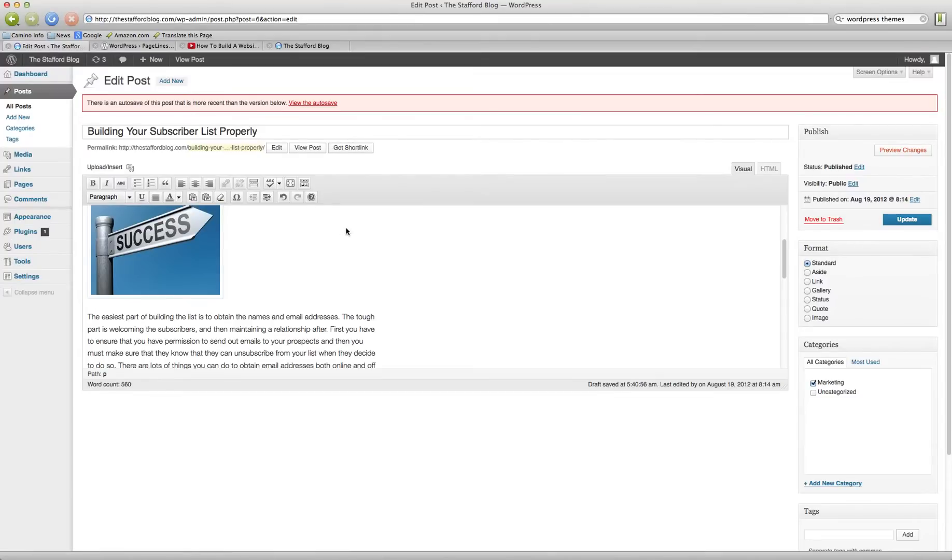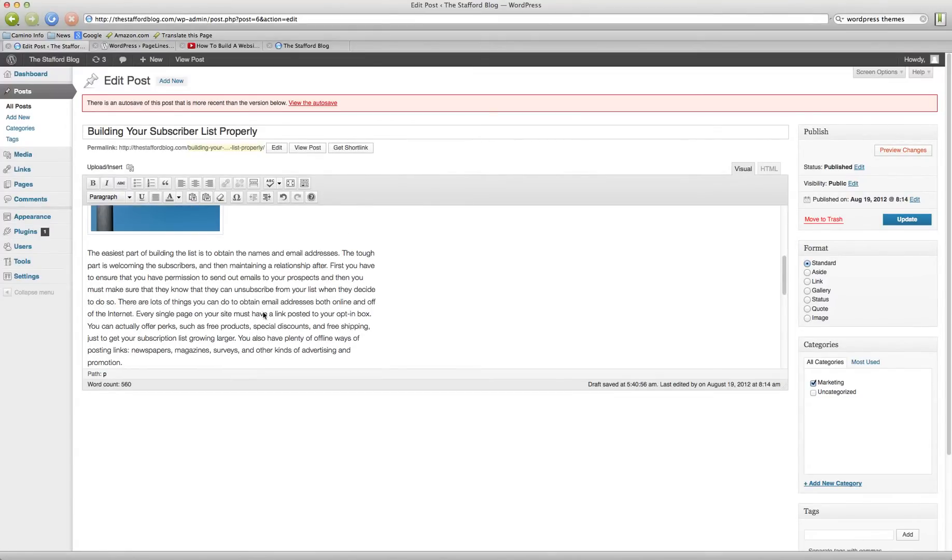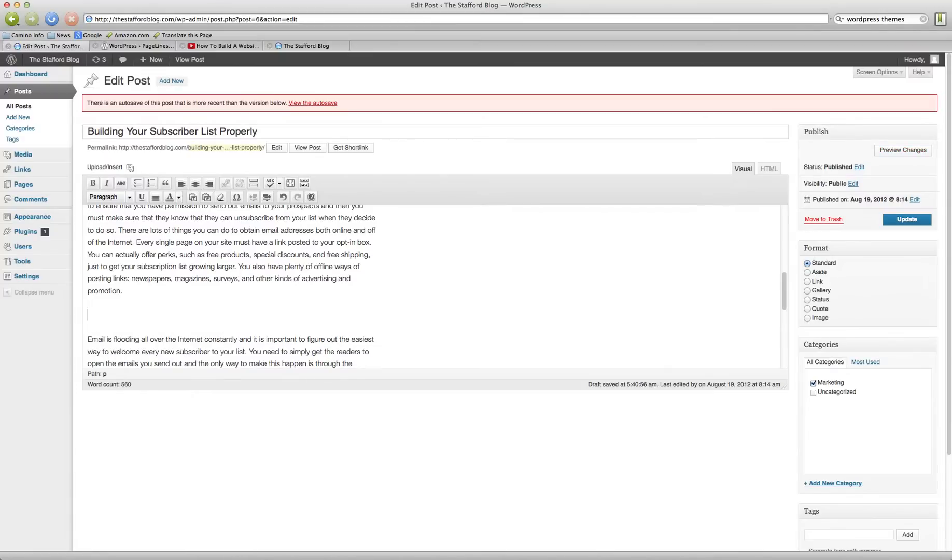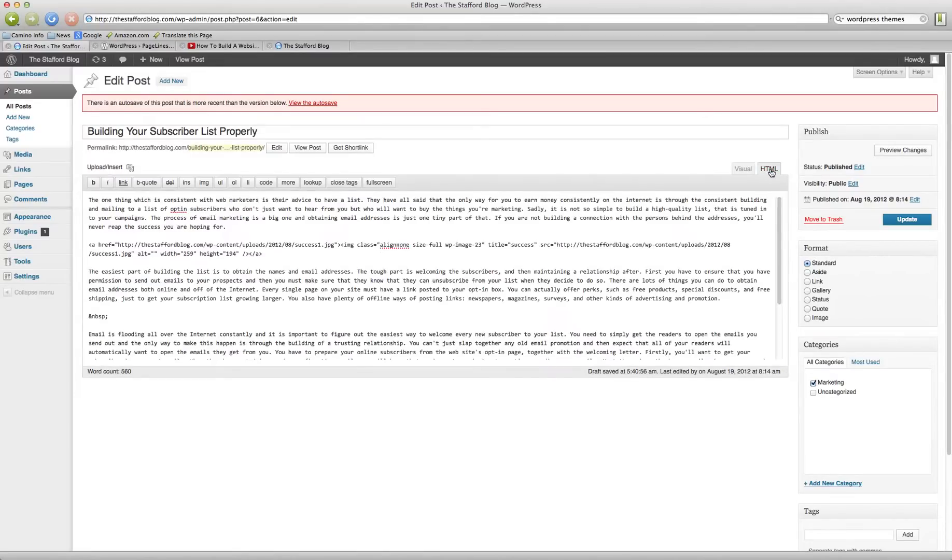And now I'm going to add a video real quick. YouTube video. So when doing this, you want to up here, you'll see that you have something that says visual and HTML. Make sure you press, click HTML for this.